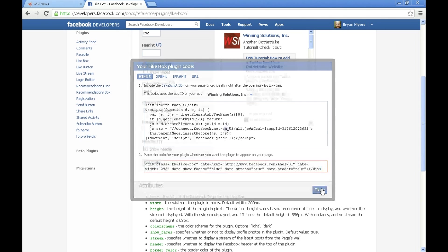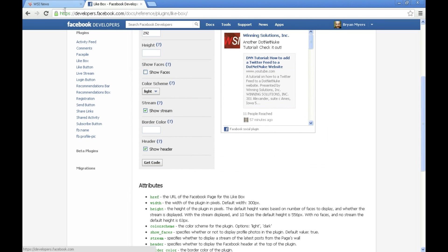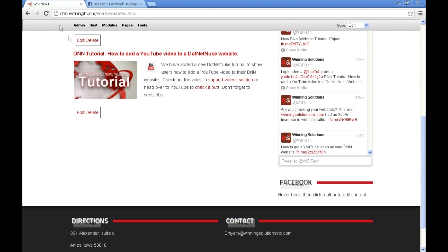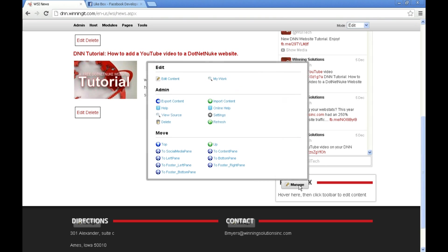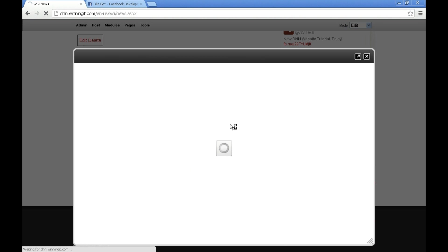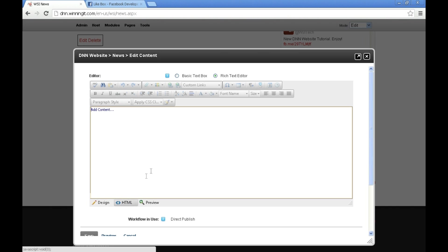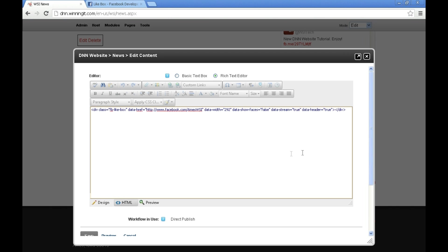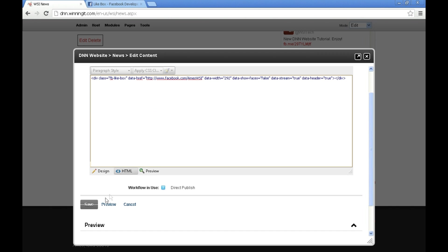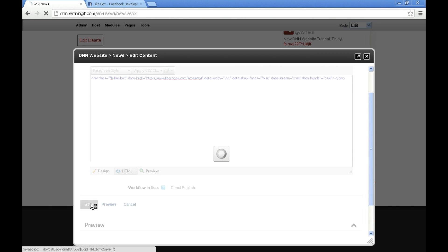Then I'm going to go back over to our development website here. I'm going to go to manage, edit content, go to the HTML view, delete the text that's there, and just paste in that text that we got from Facebook and click save. Now you'll notice we have our Facebook feed. That ends today's tutorial.